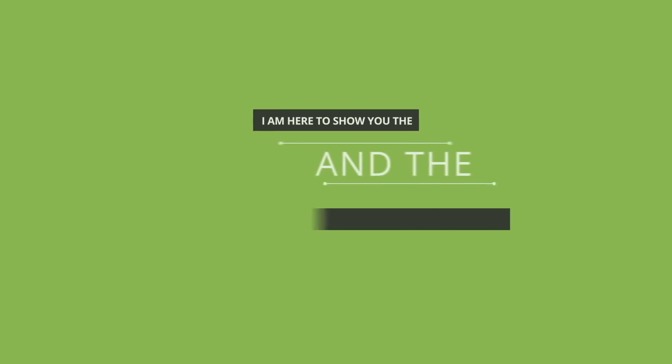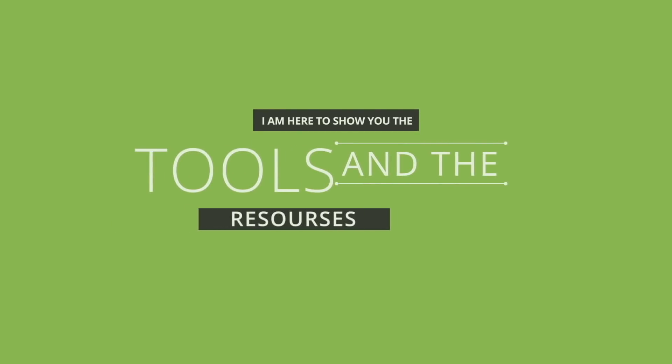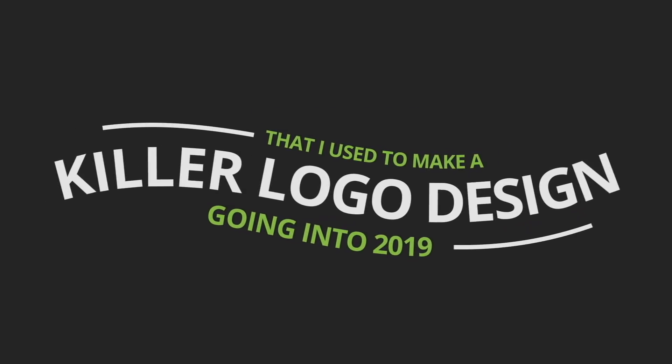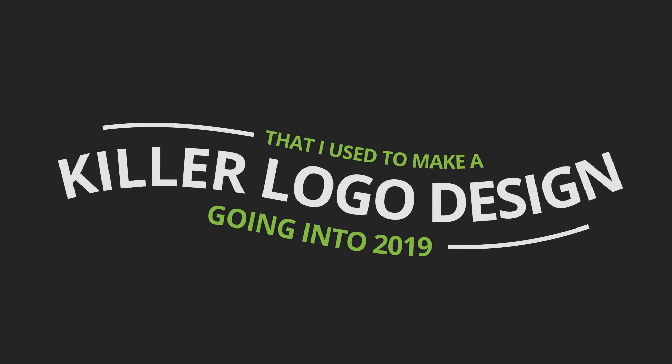But today, I'm here to show you the tools and resources that I use to make a killer logo design going into 2019.